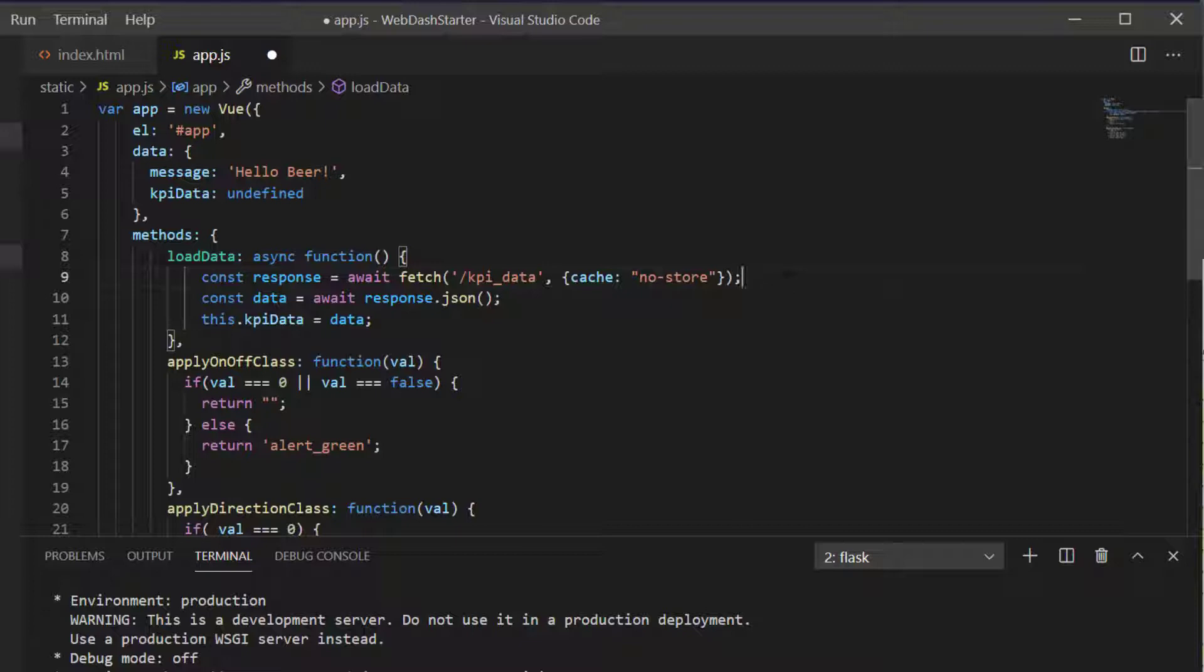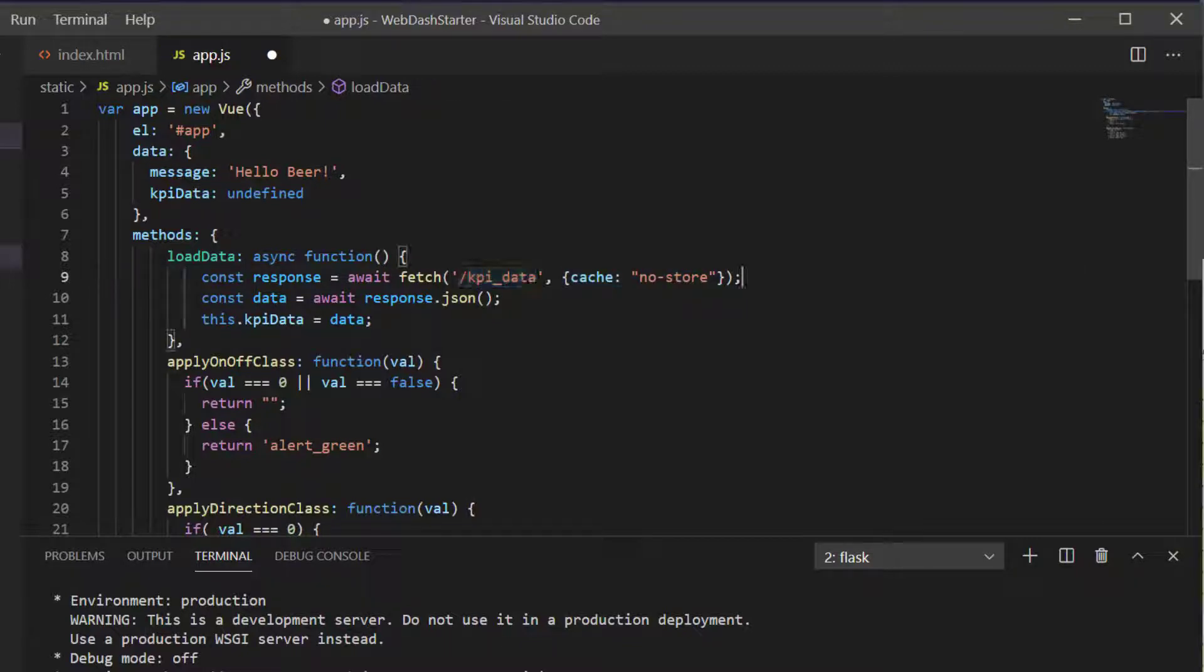It shouldn't cache any data from our API, but just in case something goes on there, we'll add this option in to really say don't do any caching of any information back from this route.